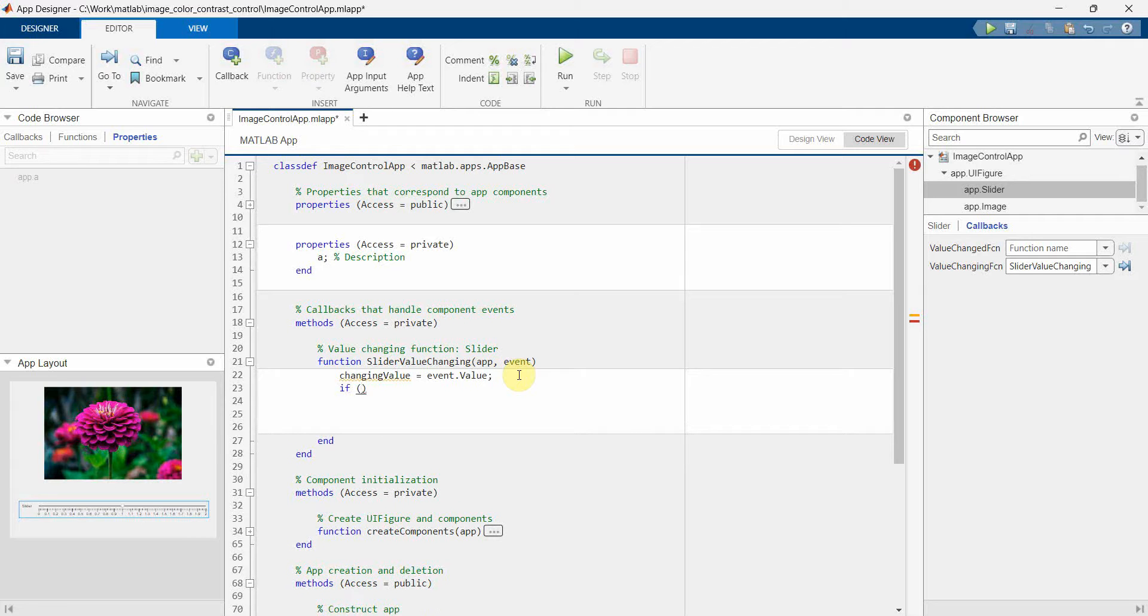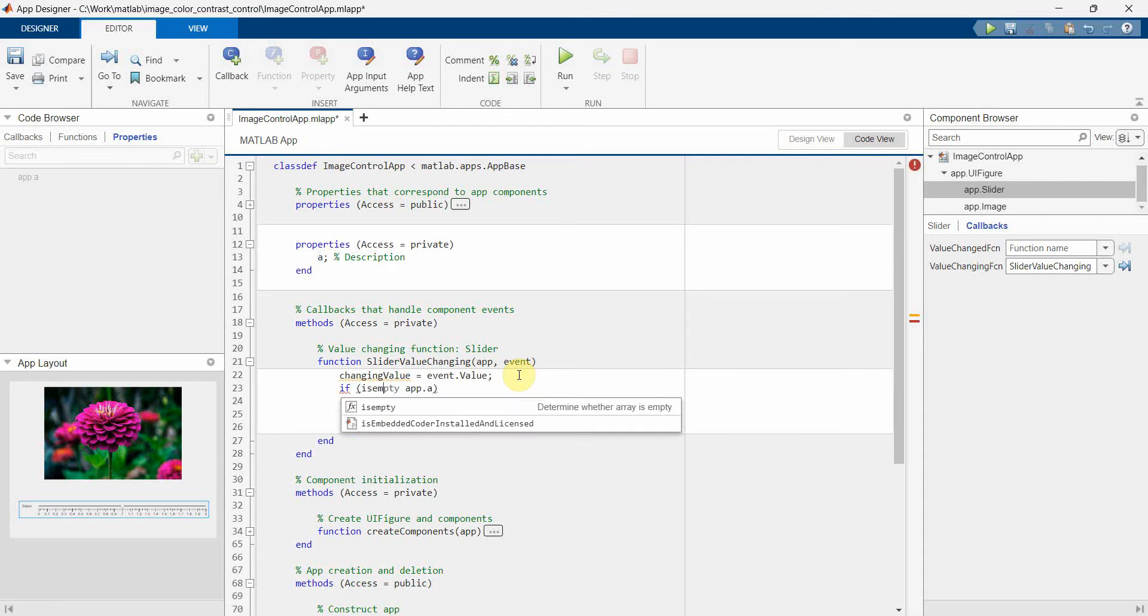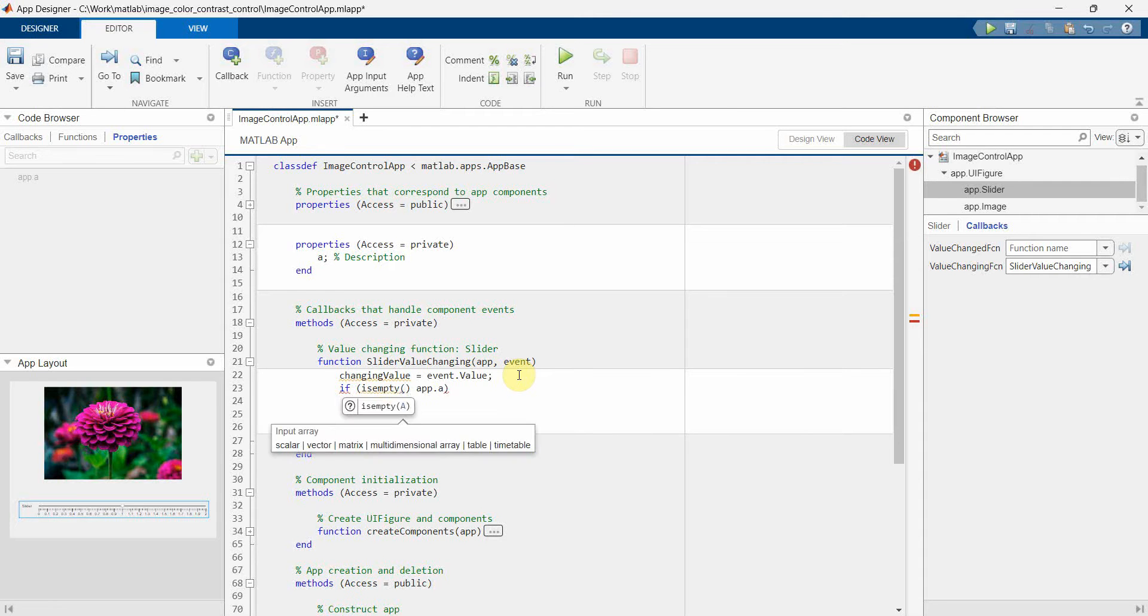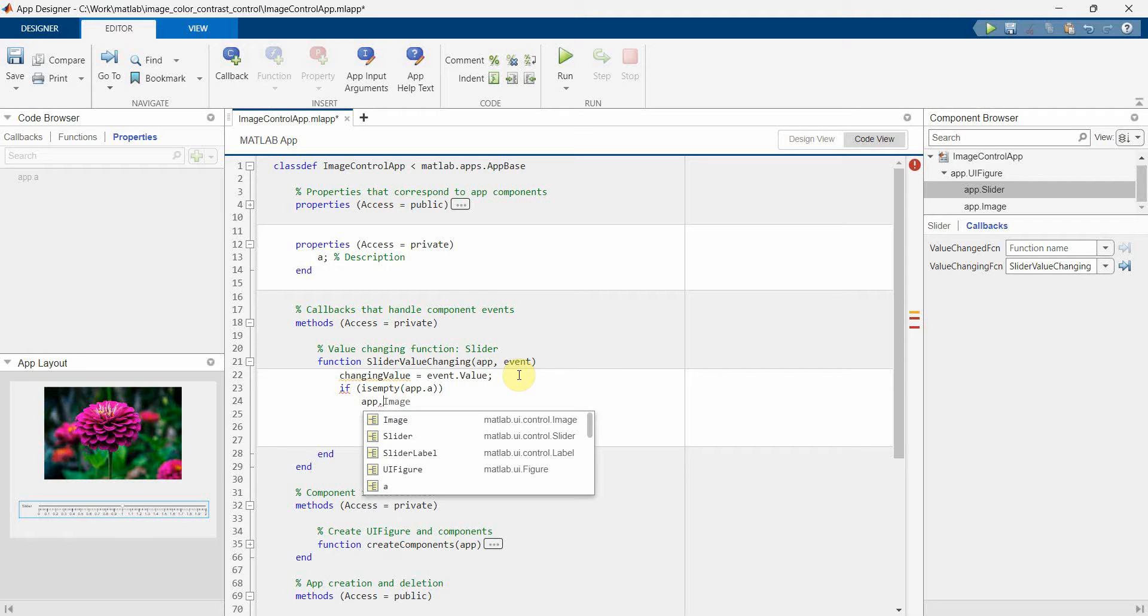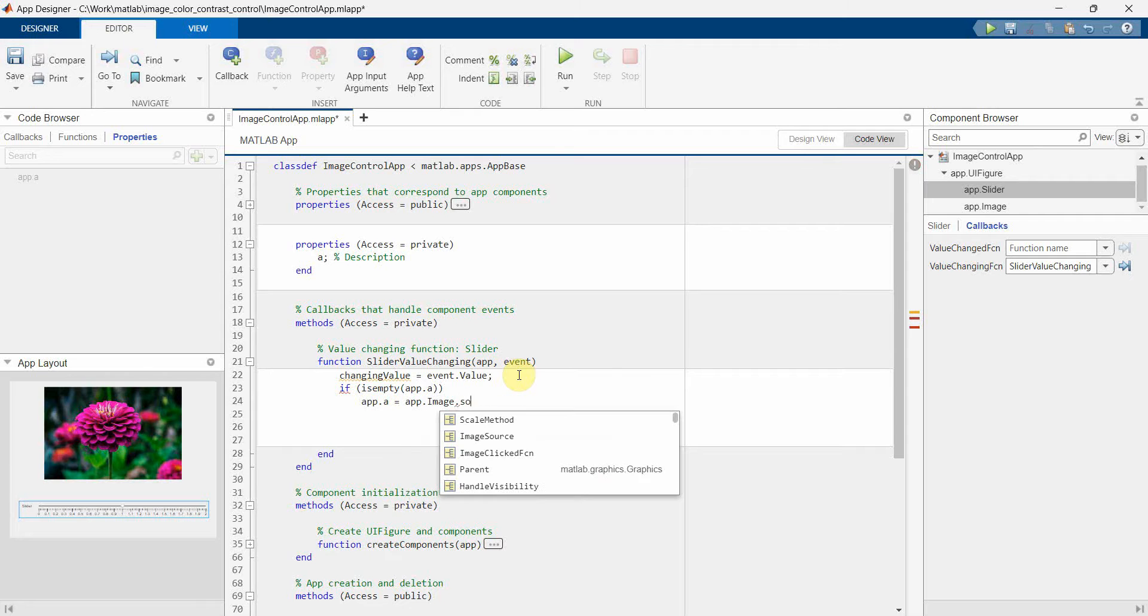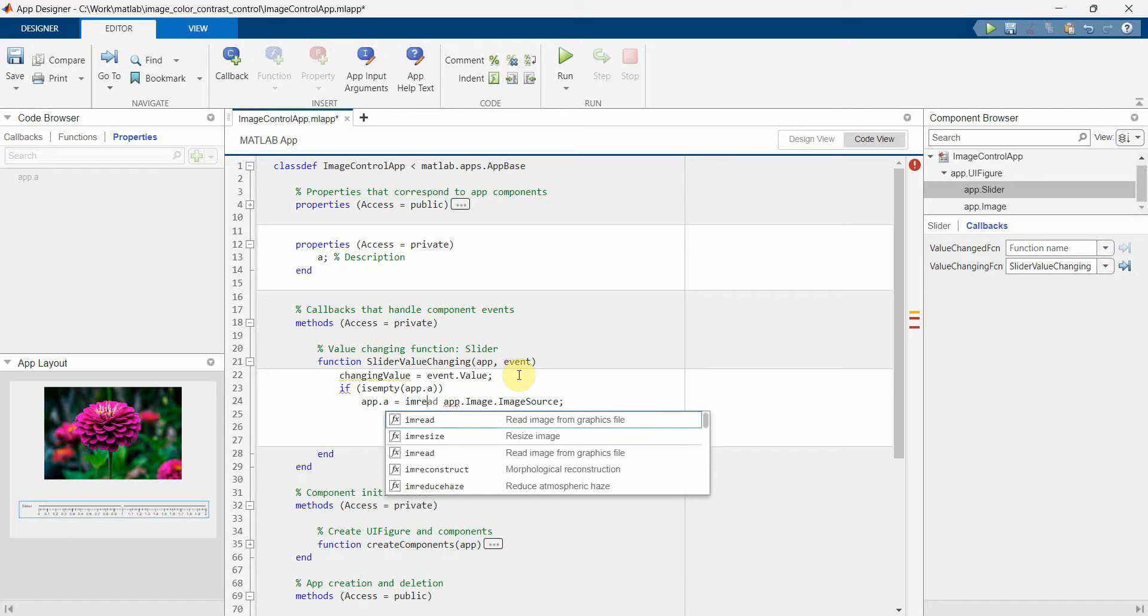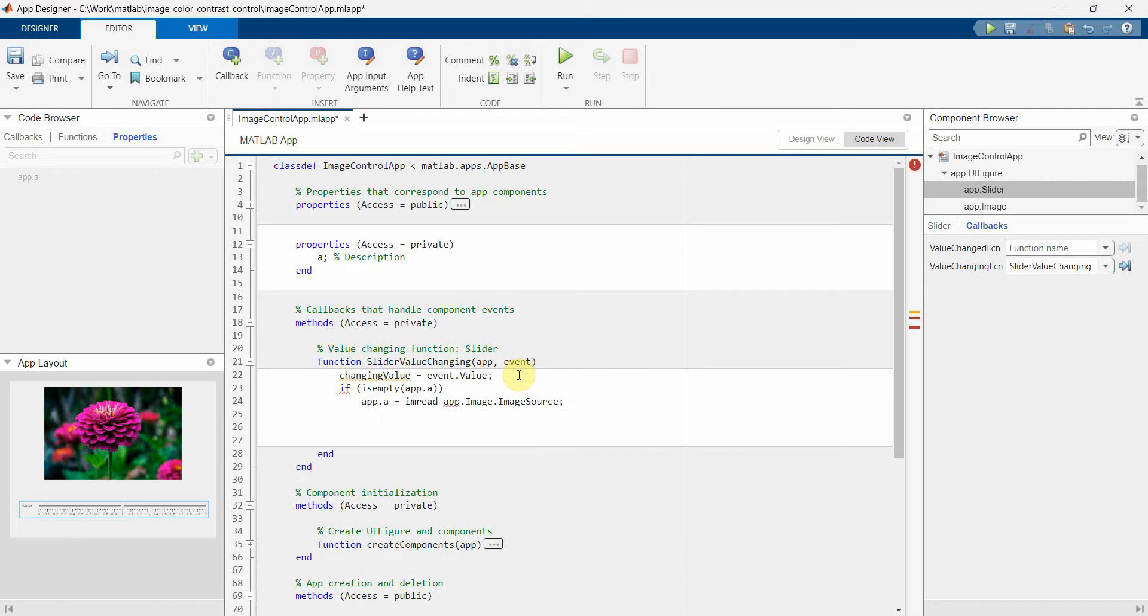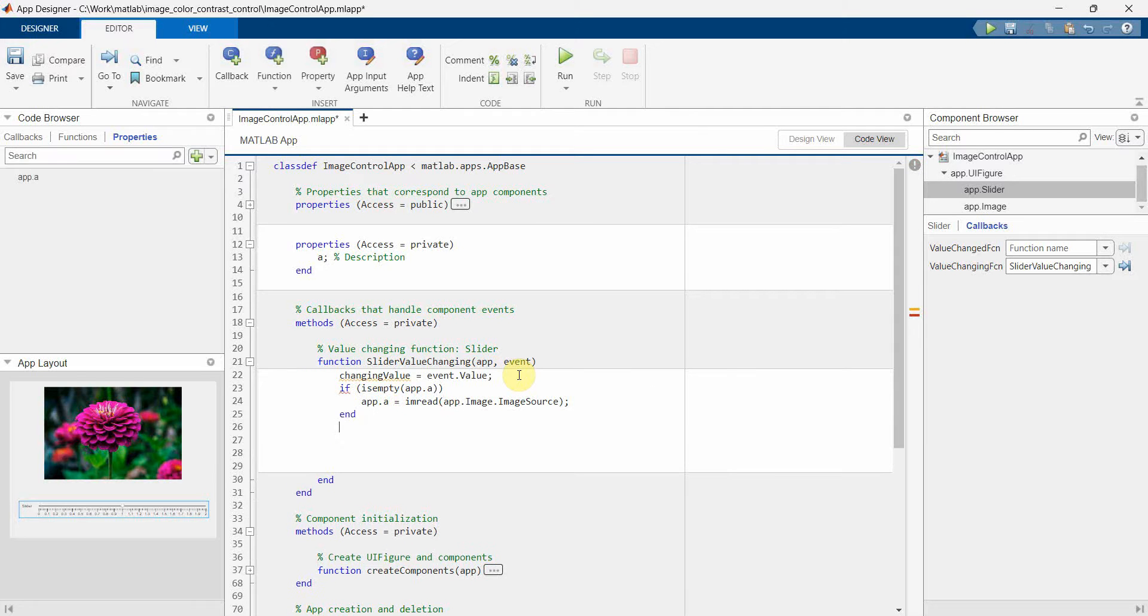So probably I'll do one thing. I'll use the isempty method. If it's empty, then definitely populate app.a with the value of the image source. I think what we should do is we should do imread on this because we have to read the pixel values, the image values in matrix form. And then end. So this will get executed only for the first time when this value is empty. Once it's populated, then it will not rerun. Perfect.